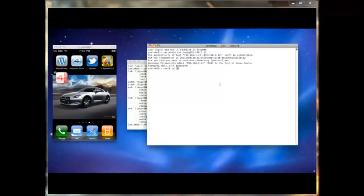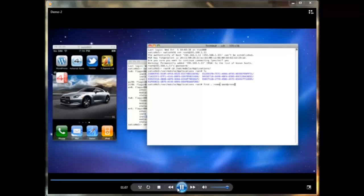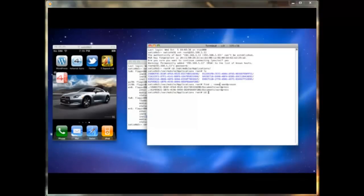After connecting to the device as root user, I browse to the applications folder where all installed applications reside. These are all the applications on my device. I search for the WordPress application using the find command.